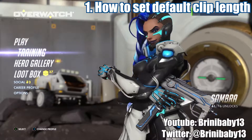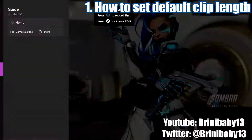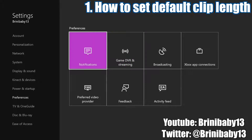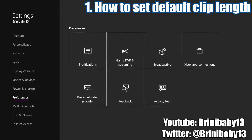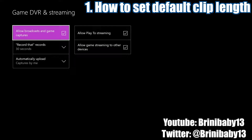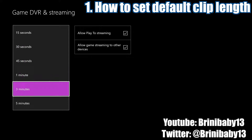The first thing we're going to talk about is how to set the default length for your clips. To get started, hit the guide button and go to your settings, then all settings, and go all the way down to preferences, game DVR, and streaming. You want to have the allowed broadcasts and game captures checked. This determines how long the clip is that you will be recording. Most people put it at 30 seconds, and I believe the default is 30 seconds, but you can also set it to one of the other lengths.